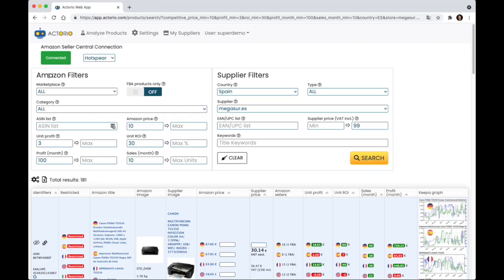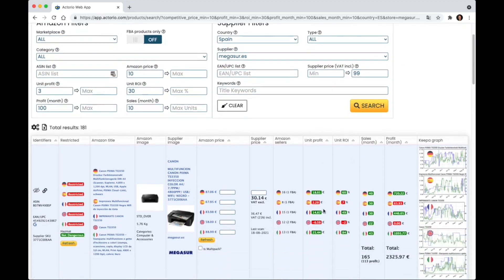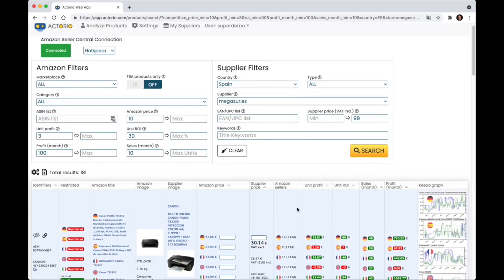So basically the program looks at all of the filters of the Amazon, all of the filters of the suppliers, puts it together and comes up with the result of only the products that meet all of the criteria above.